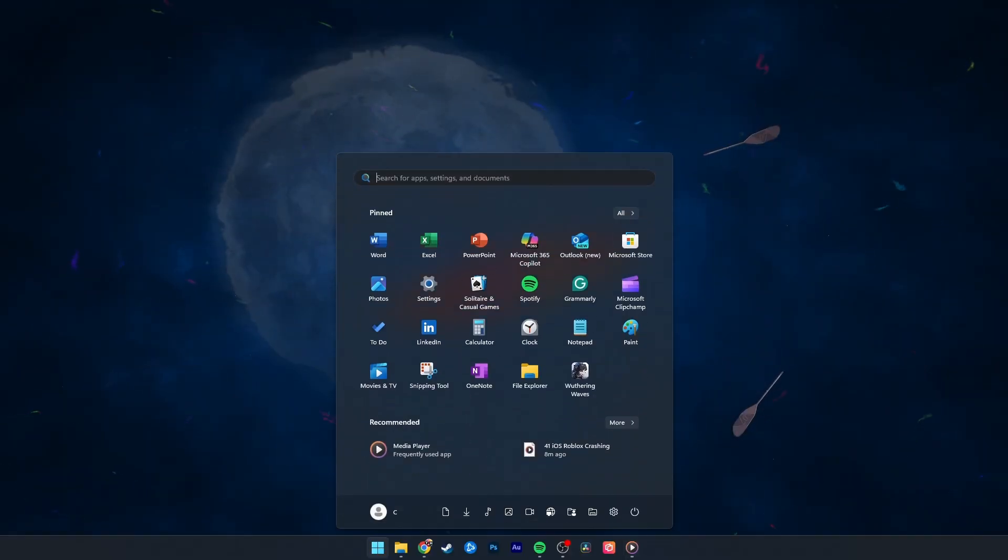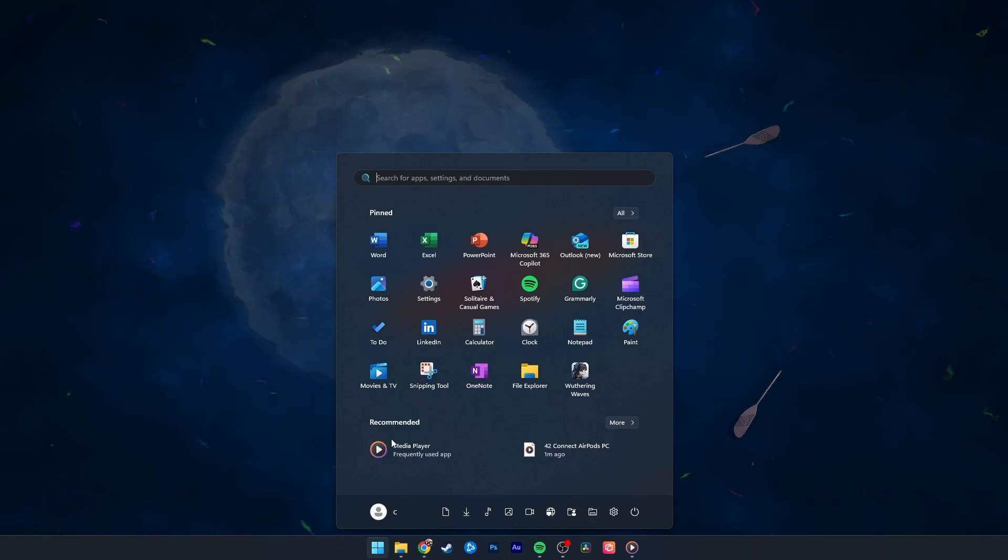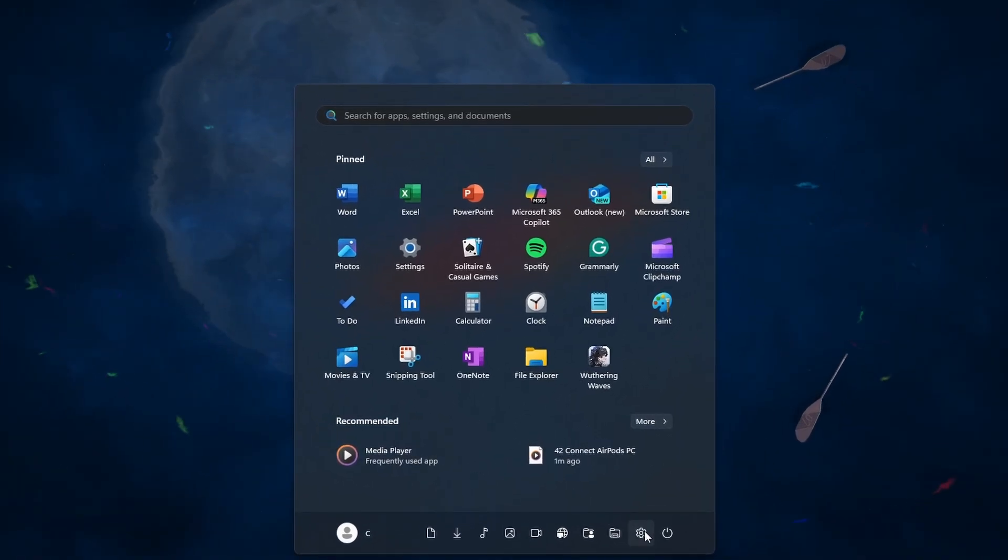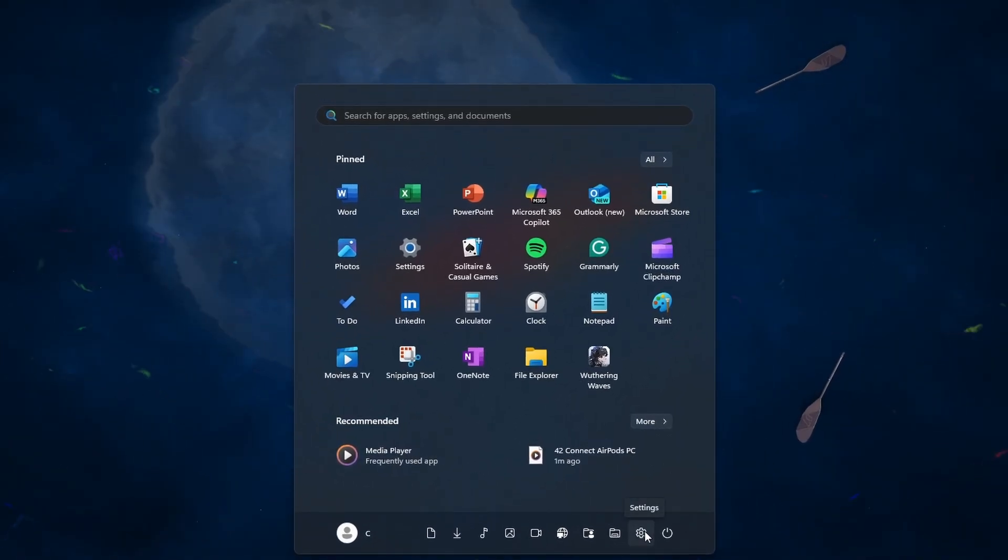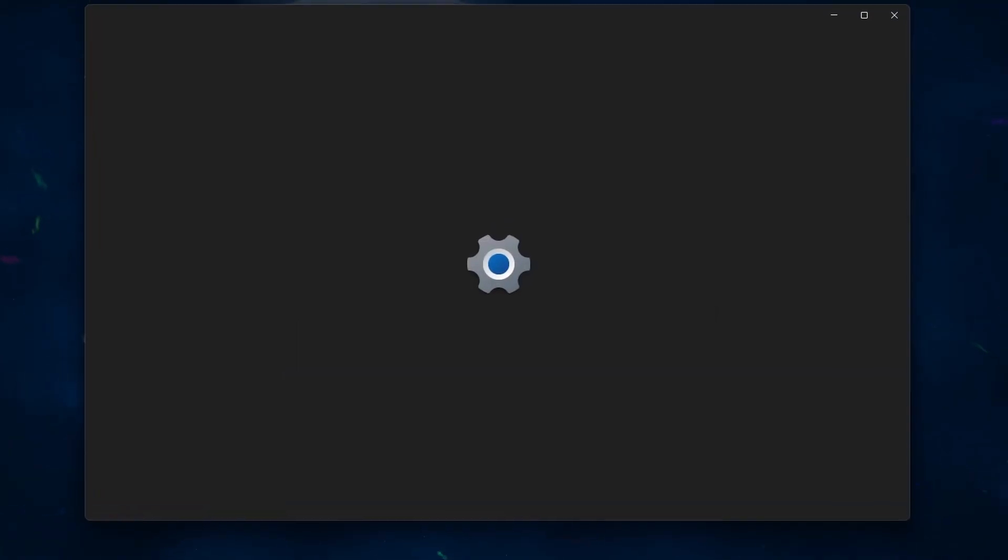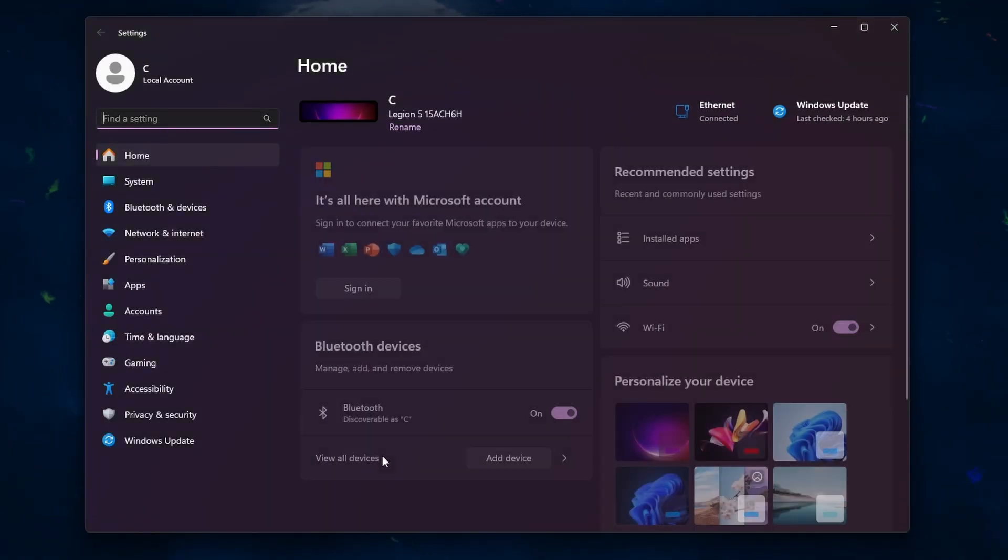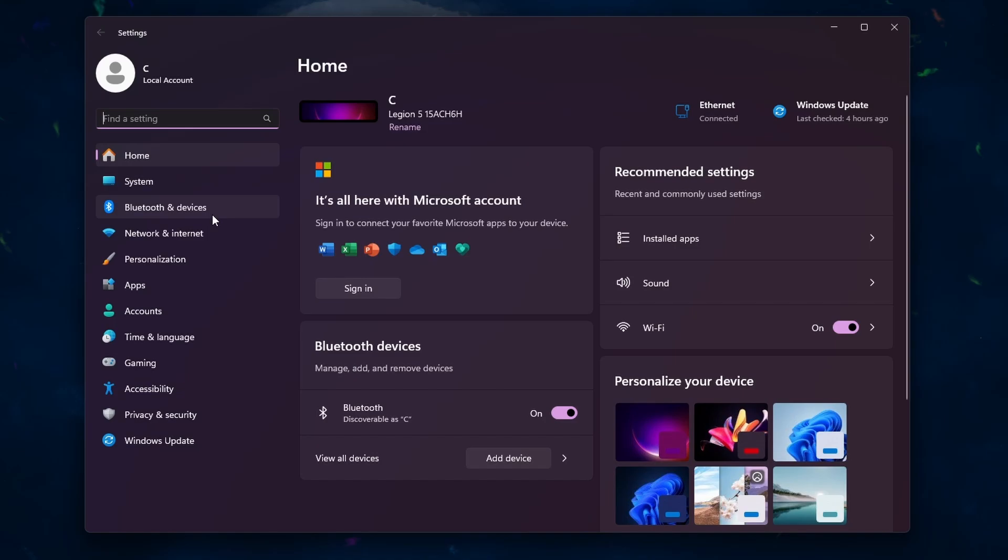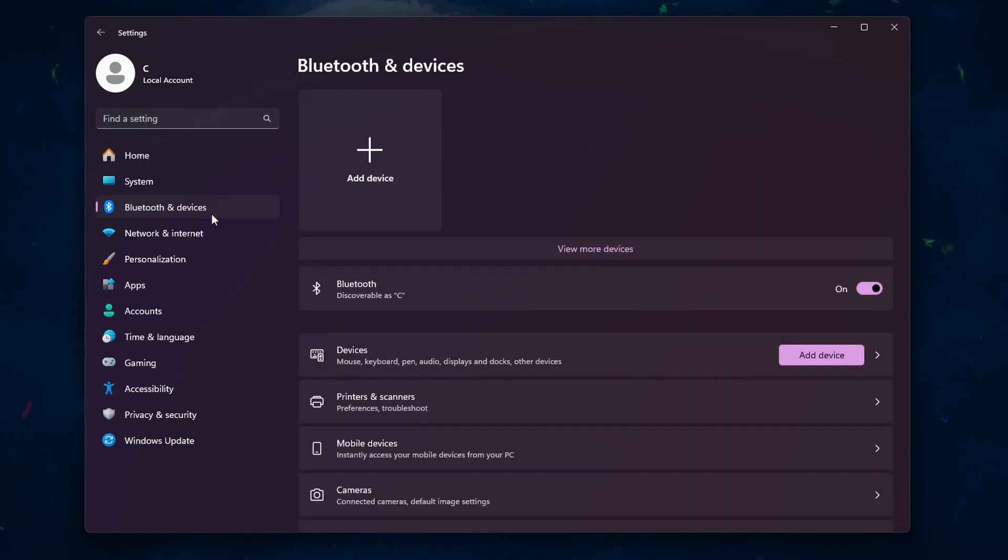Next, on your Windows PC, ensure that Bluetooth is enabled. To do this, open the start menu and go to settings. Then, click on Bluetooth and devices and make sure that the Bluetooth toggle is turned on.